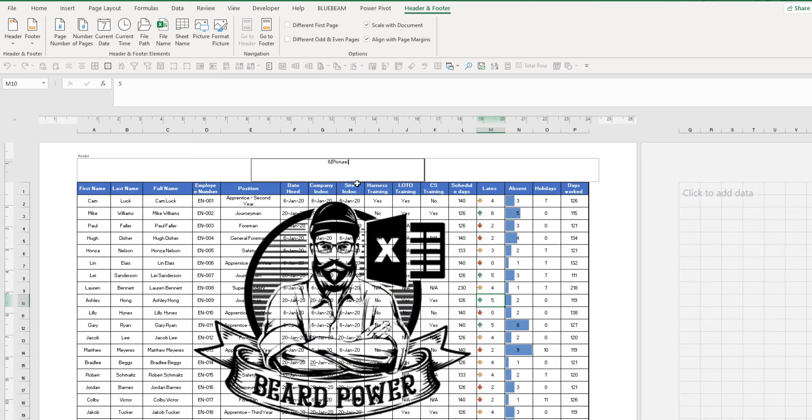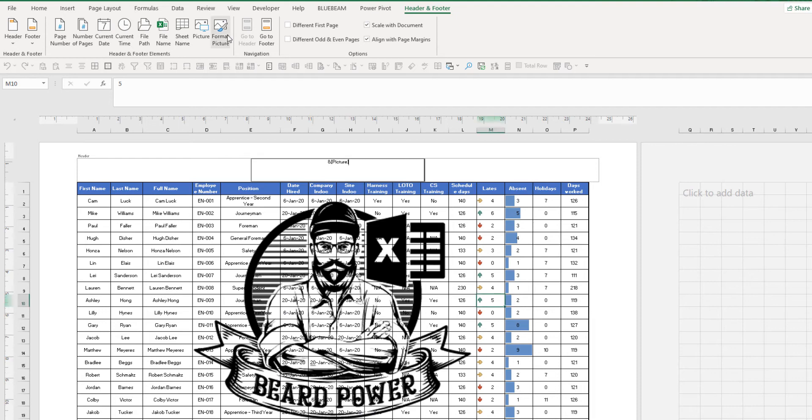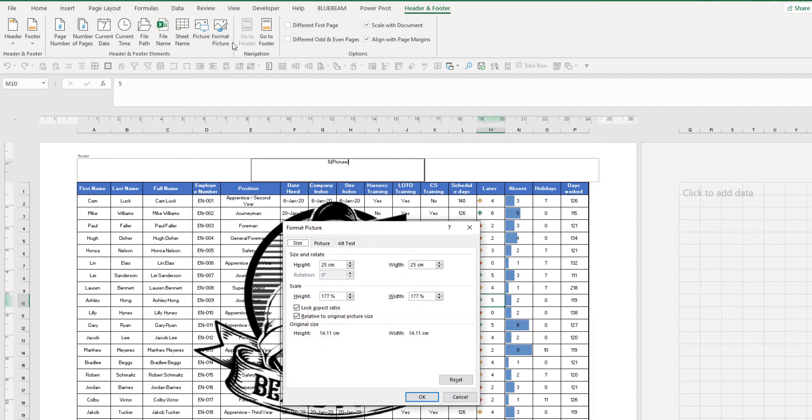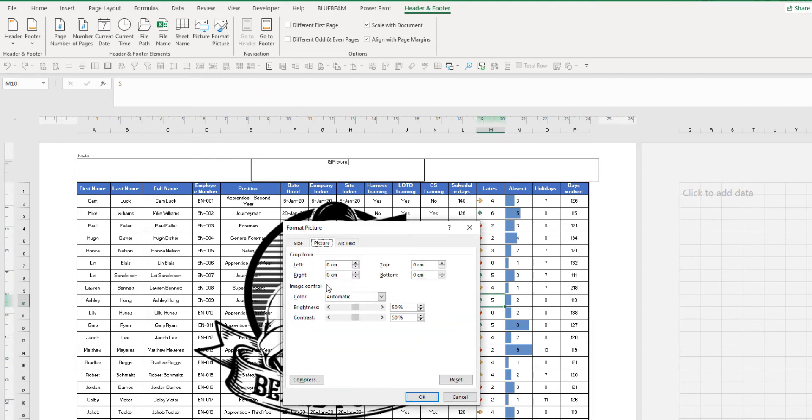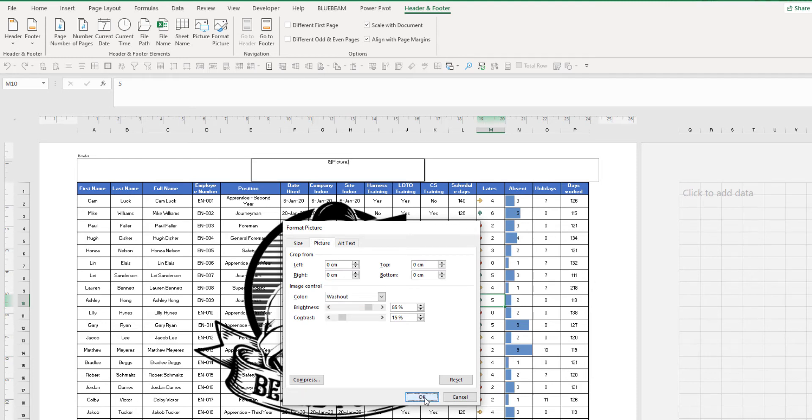I like that size, so I'm good with that. So now I want to change the transparency of this picture and go back to format picture. This little tab here called picture. In image control, the color, we want it to be washout. Press okay.